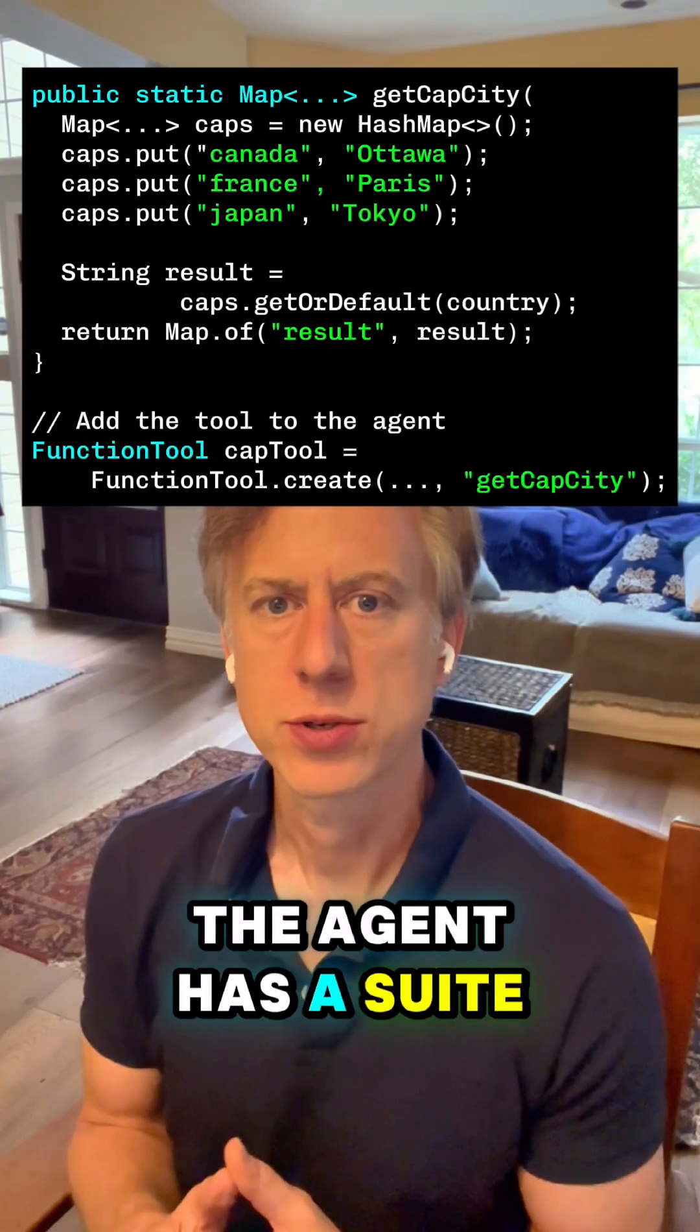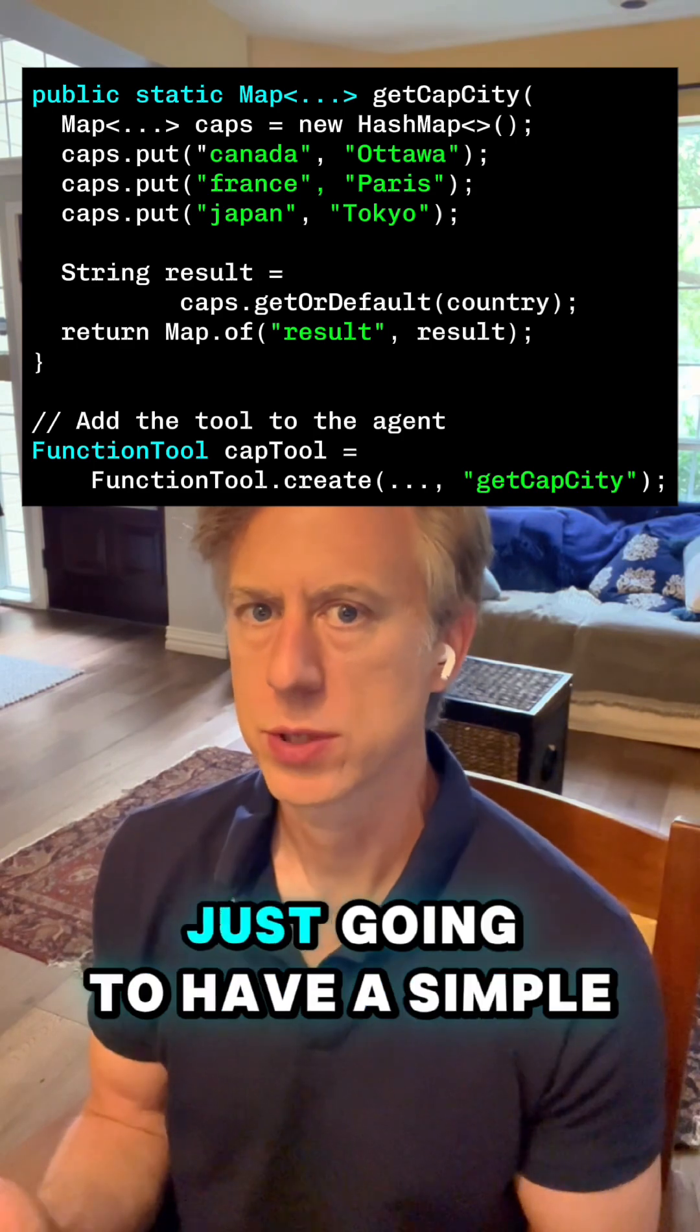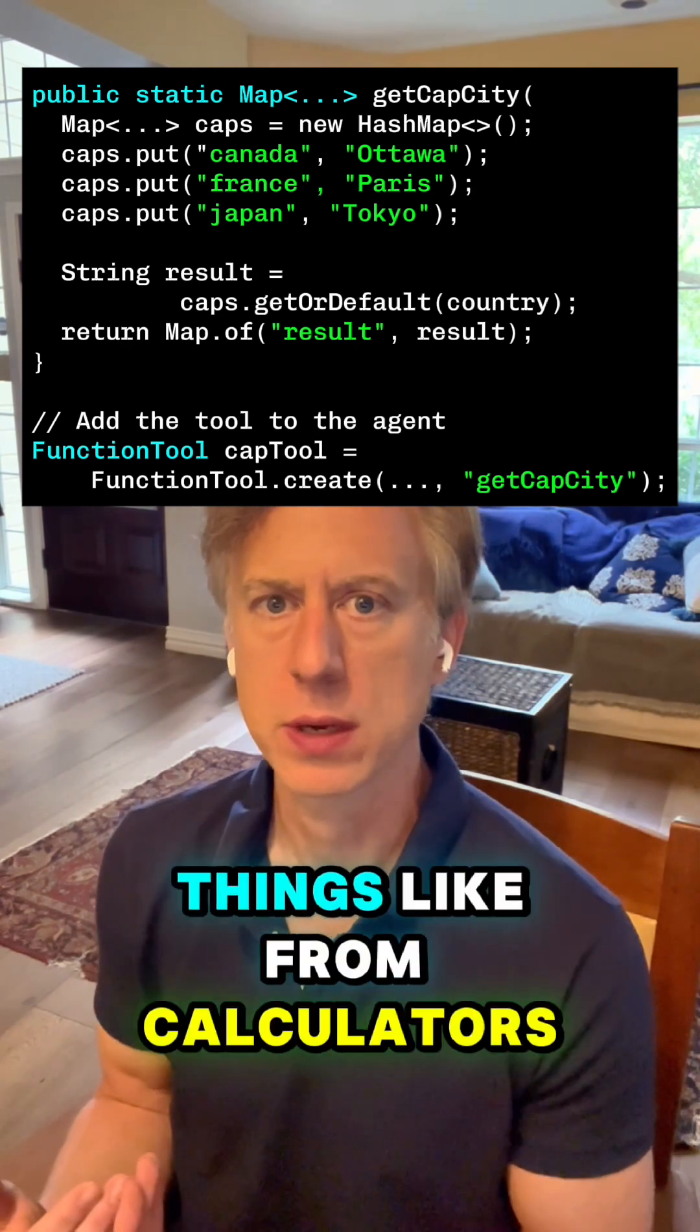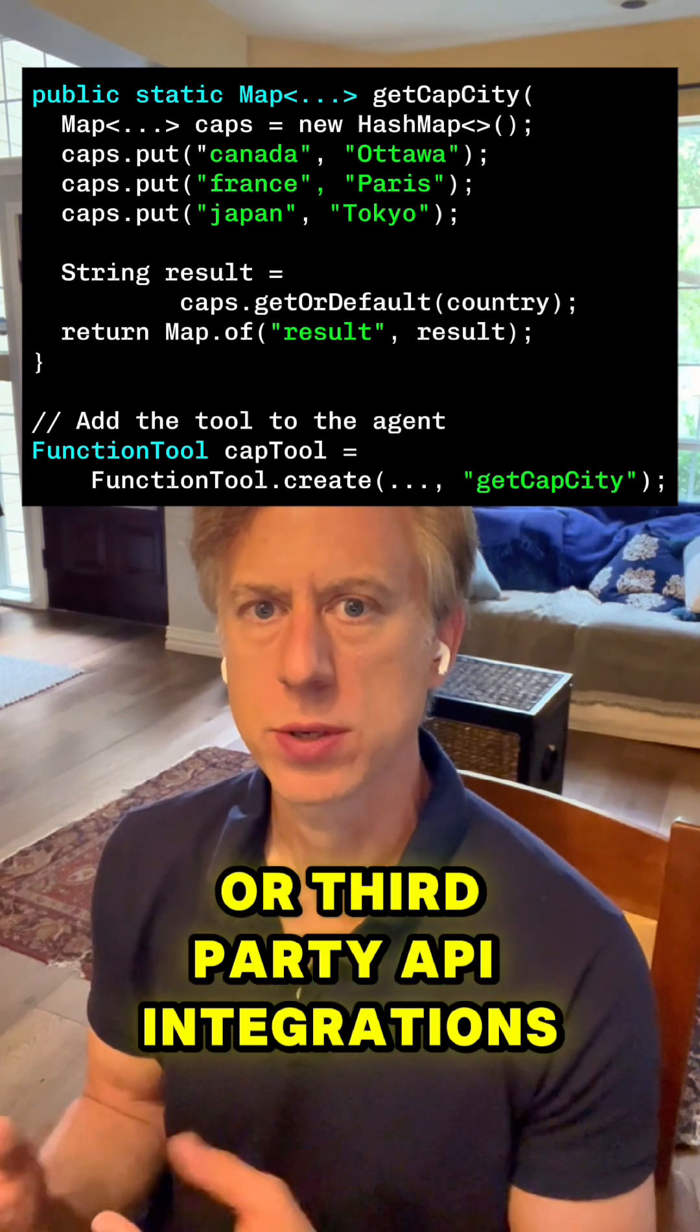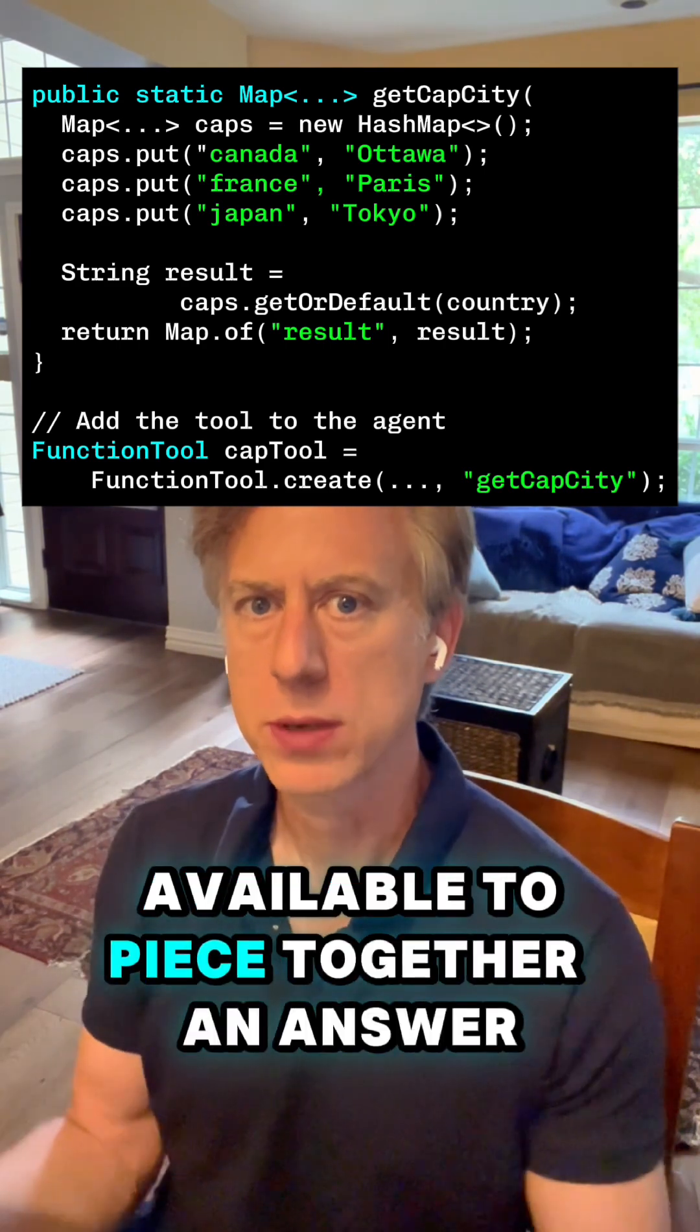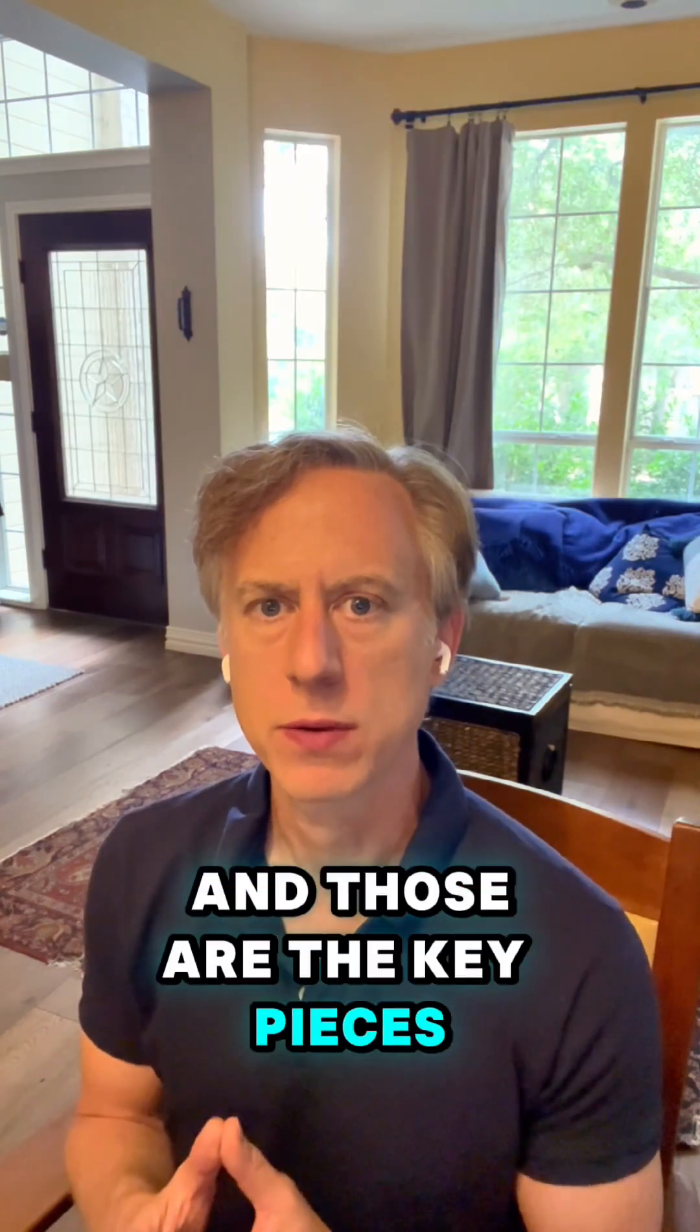The agent has a suite of tools available to it. So in our case, we're just going to have a simple capital tool. But you could think about things like calculators or third-party API integrations, all kinds of different tools available to piece together an answer. And those are the key pieces.